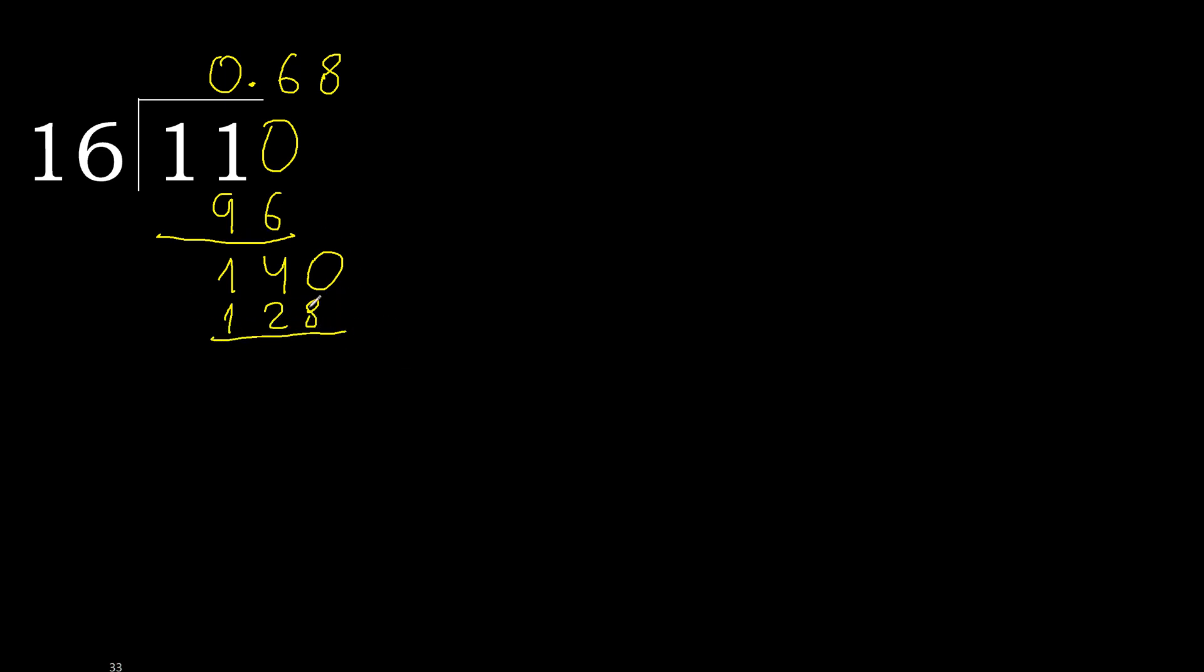Subtract? Subtract is 12. Complete, 120. Ok.